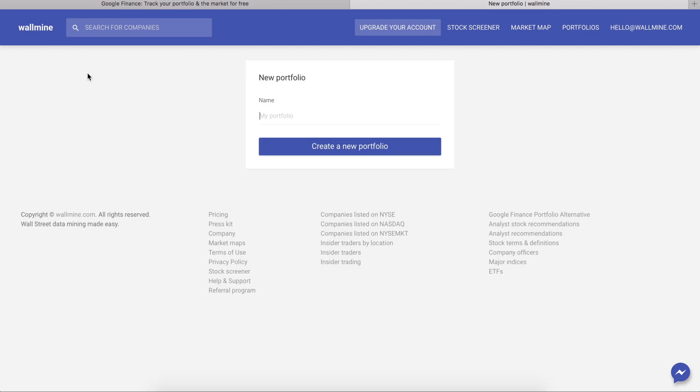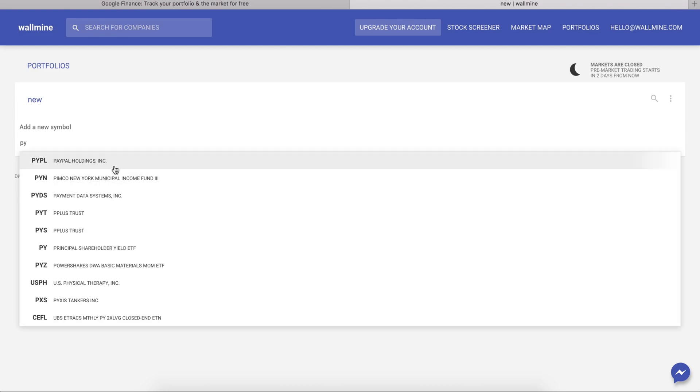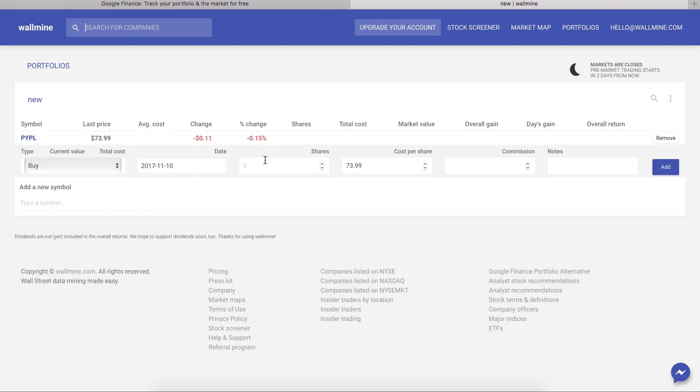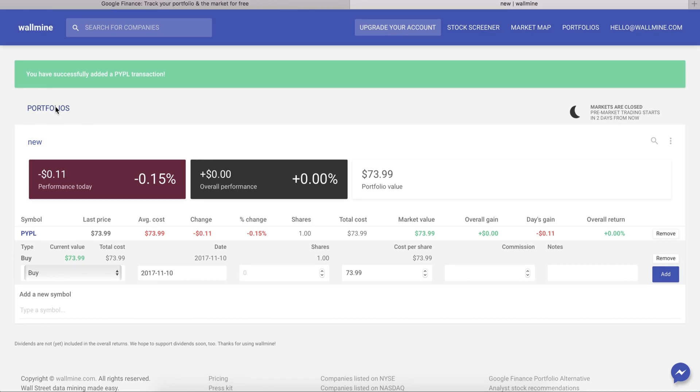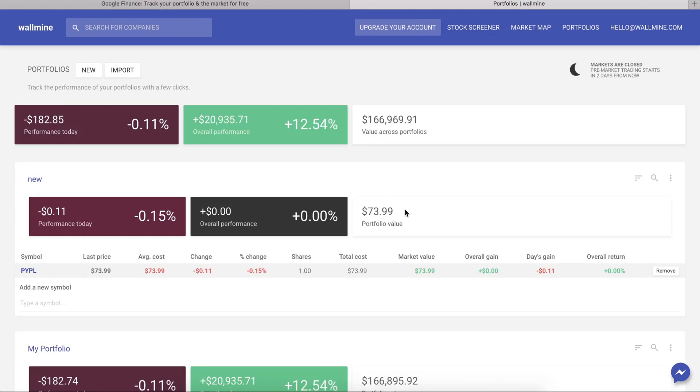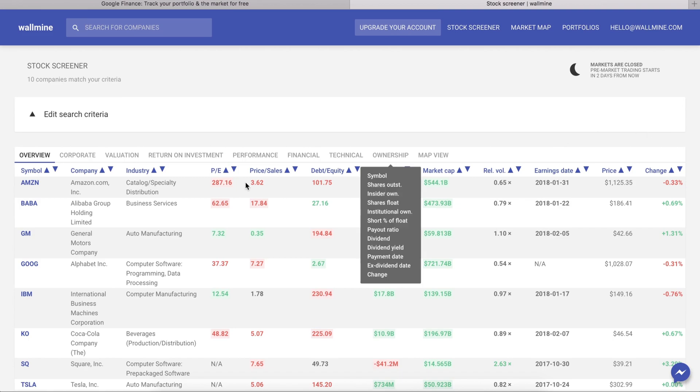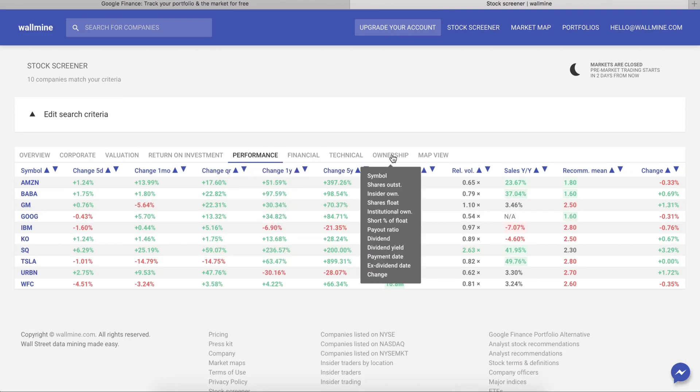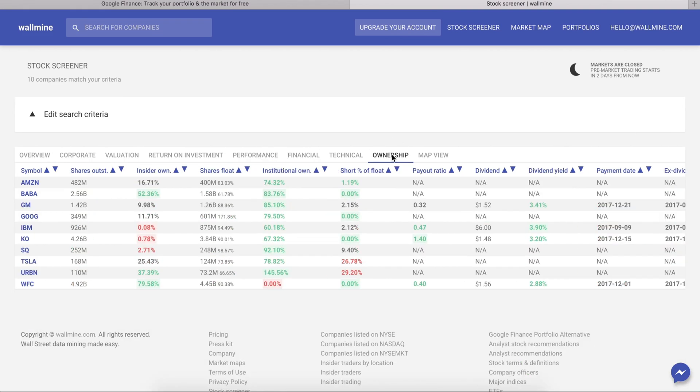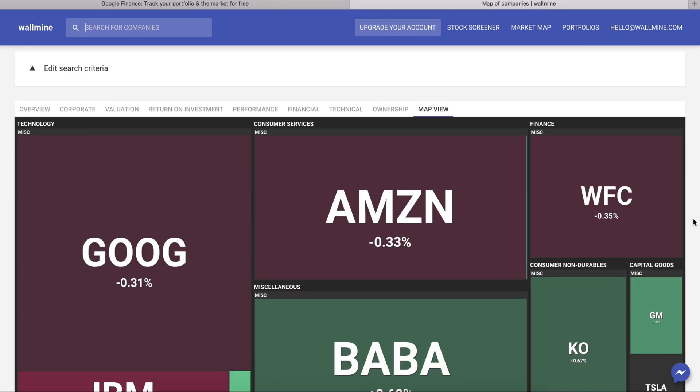You can also create a portfolio and add transactions manually as well as explore different metrics using the screen tool such as performance, ownership data, or view a visual map of the holdings in your portfolio.